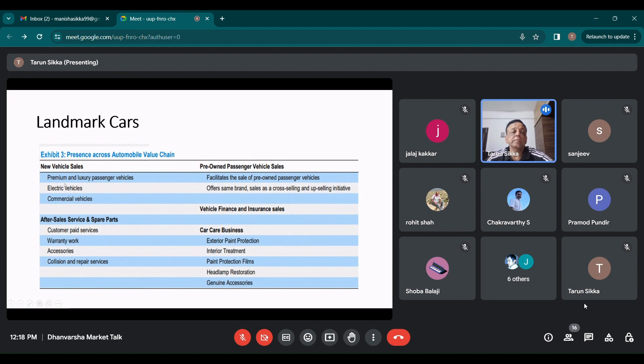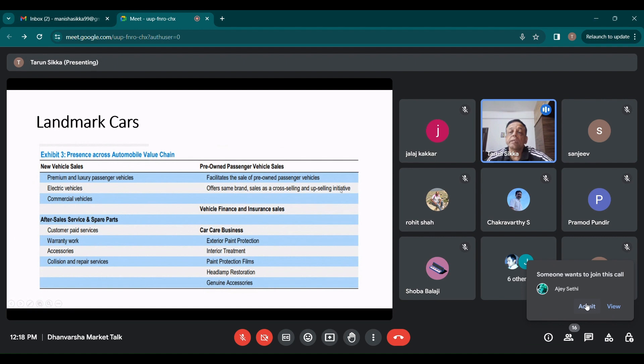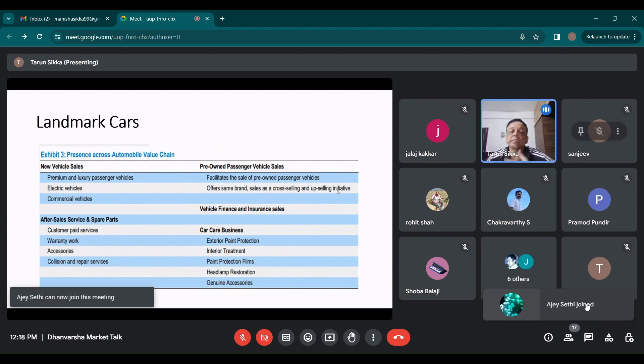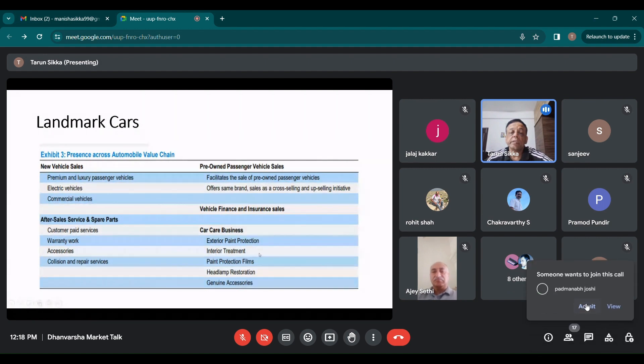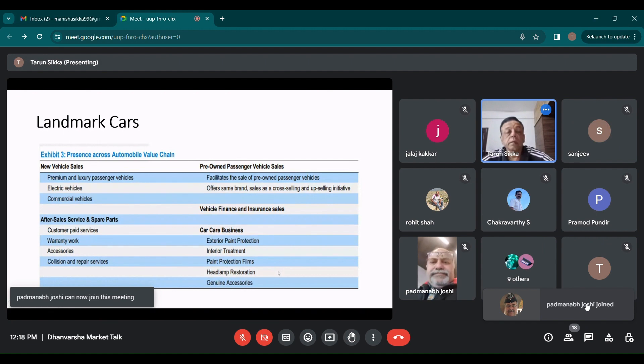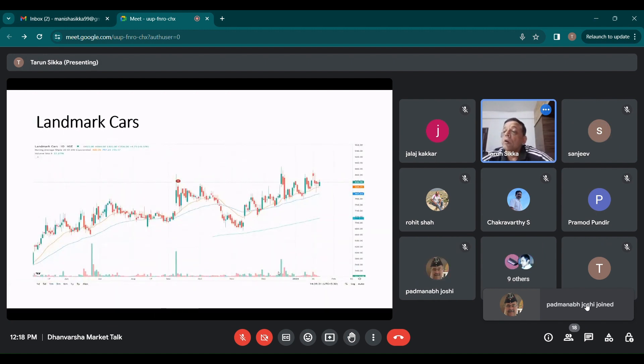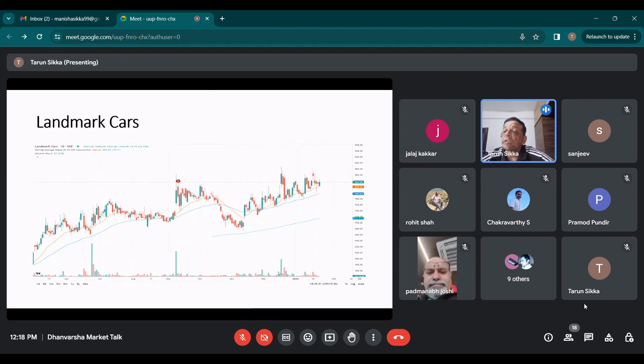What they do, they are across all automobile value chain: new vehicle sales, premium and luxury passenger vehicles, electric vehicles, commercial vehicles, after sales service and spare parts, customer paid service, warranty, accessories, collision and repair services. Pre-owned passenger vehicle sales, sale of them offers some brand sales across selling and upselling initiative. So they resell better cars to the customers. Vehicle finance and insurance also they are there. And car care business, all the exterior paint protection, interior protection, paint protection film, headlamp, genuine accessories, etc.